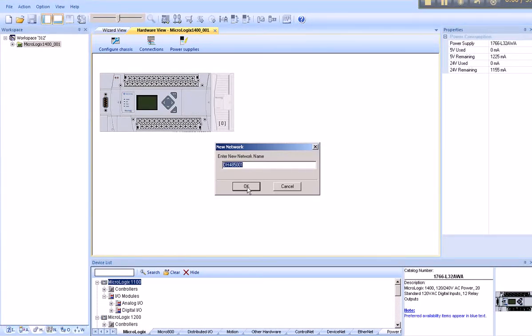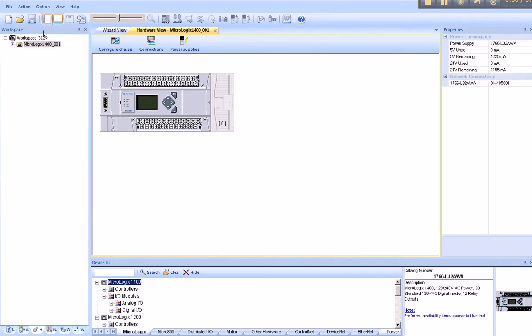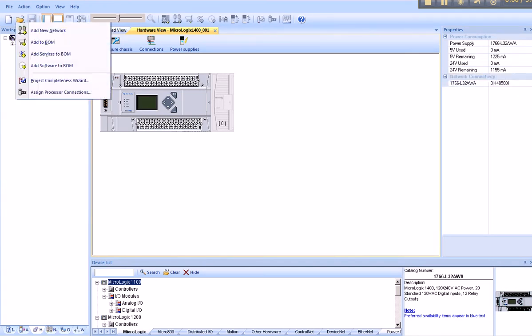The Integrated Architecture Builder defaults a name, DH-485001, to our network. And that's fine. Secondly, we go to Action, Add New Hardware, and we'll add our Verbatim Gateway.